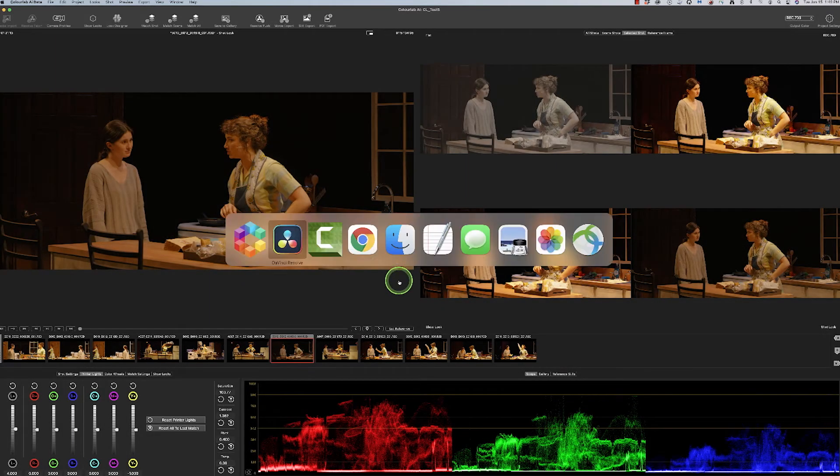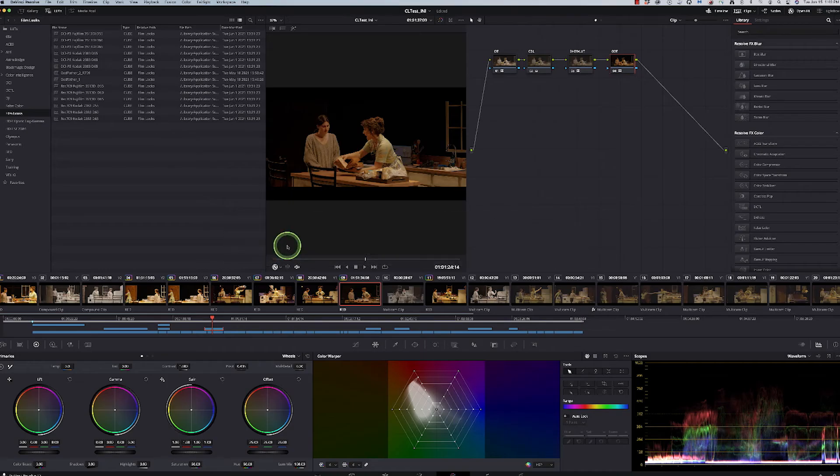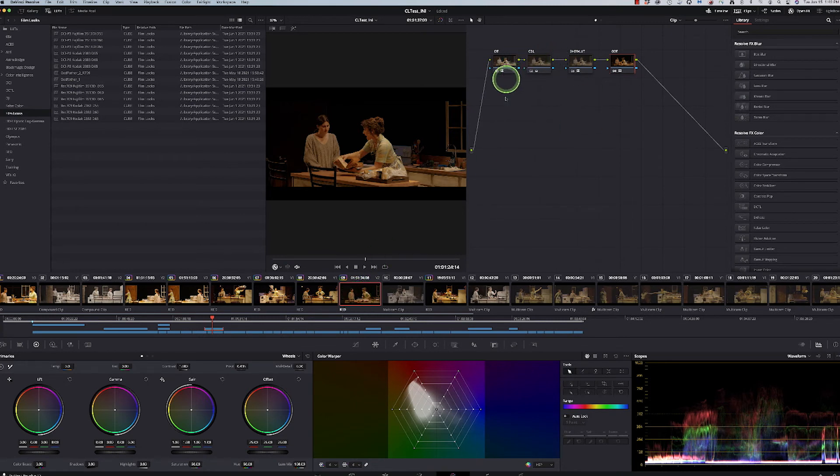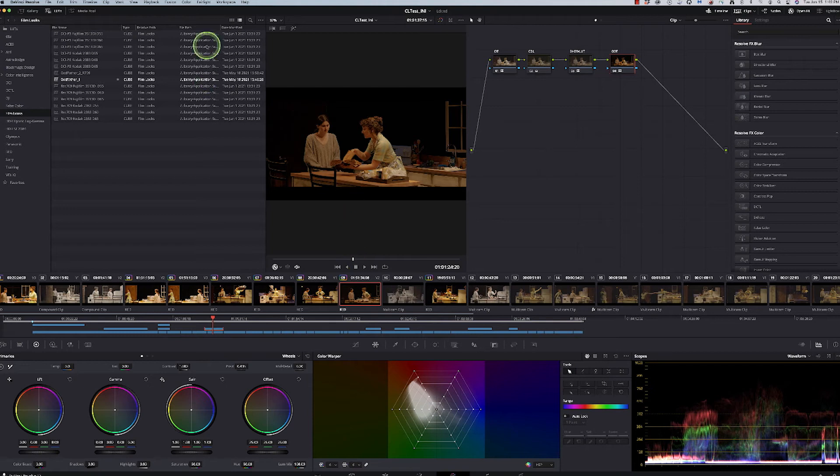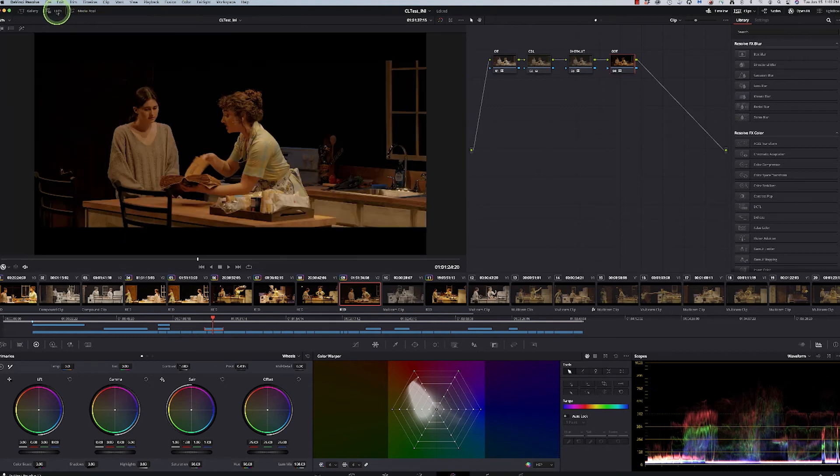So if I pop back over to Resolve, here's my shot. It has now taken in. We're going to go ahead and hide those LUTs for now. It's added in my node tree.